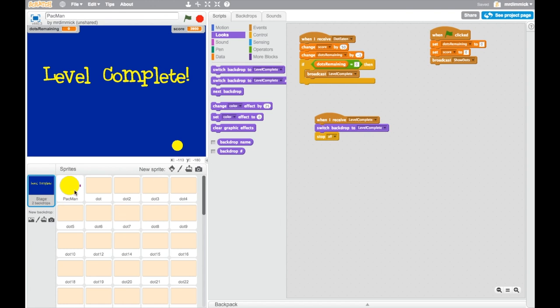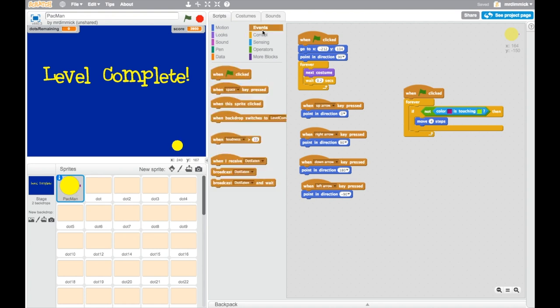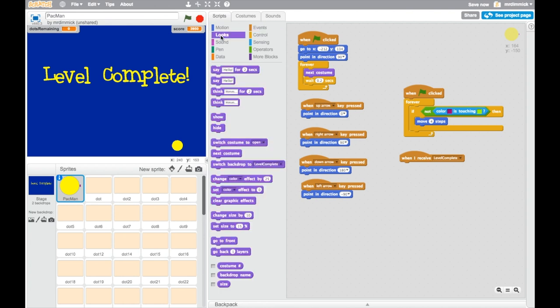All you need to do is click on Pac-Man and we can add an event. When I receive, so when Pac-Man this time receives the message level complete, because when messages are sent they are available for all sprites to pick them up. So when the stage sends out the level complete message Pac-Man can pick it up and when he picks it up he will hide.